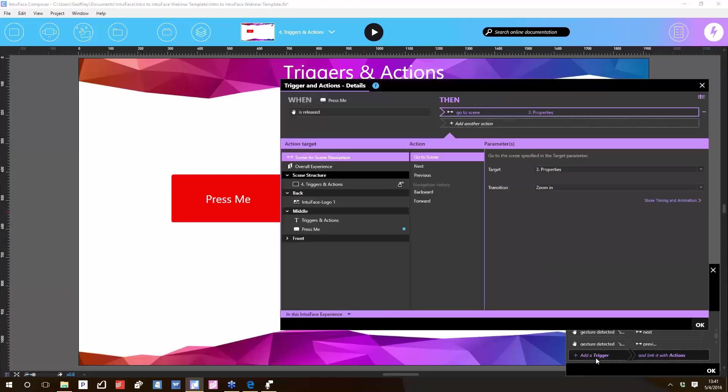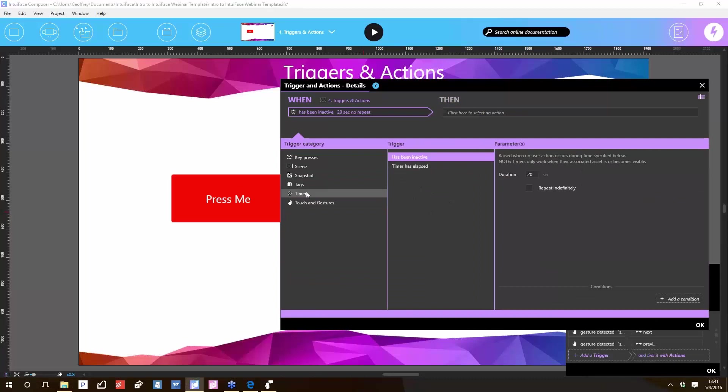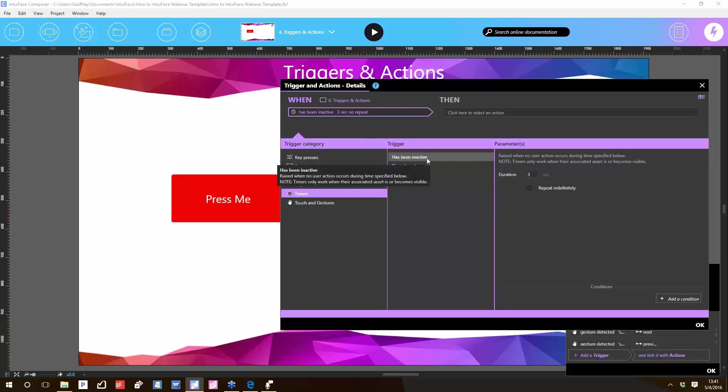To do that in IntuiFace, you would add an inactivity timer. Let's add it to the scene itself, so let's add another trigger. Timers category: has been inactive three seconds. Three seconds is a crazy short period of time and probably something you'll never actually use. If you have a five-minute video, your inactivity timer needs to be at least five minutes and one second, right? But for illustrating how this works, we'll just use three seconds.